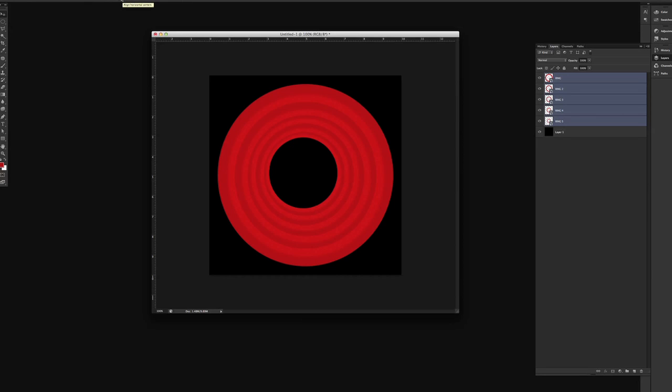We actually need to move over here to this tool. So align vertical centers. We're going to click that and it's going to be perfectly centered.